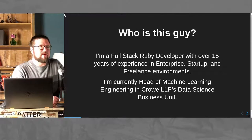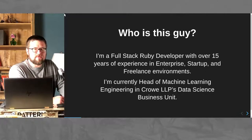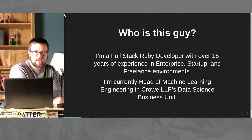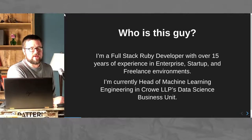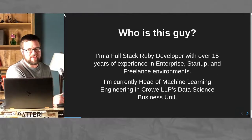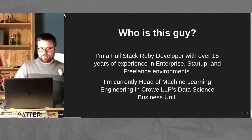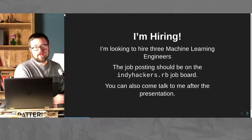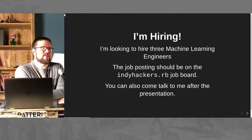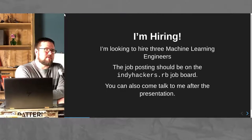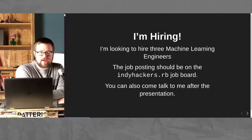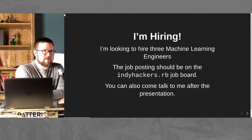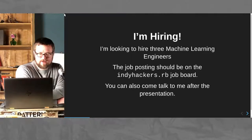I'm Ben Cochran, a former sort of full-stack Ruby developer with 15 years experience in enterprise, freelance, and startup environments. Right now I'm the head of machine learning engineering at Crow LLP in Crow LLP's data science business unit. We're growing pretty fast, and I'm actually hiring. I'm looking to hire three machine learning engineers. I posted it on the IndyHackers job board this afternoon and also on the IndyHackers job board Slack. If you are the one person that is looking for employment, come talk to me anyway. It would be a lot of fun.